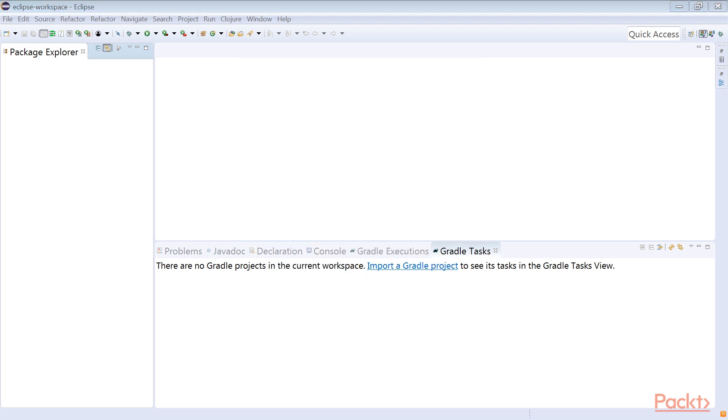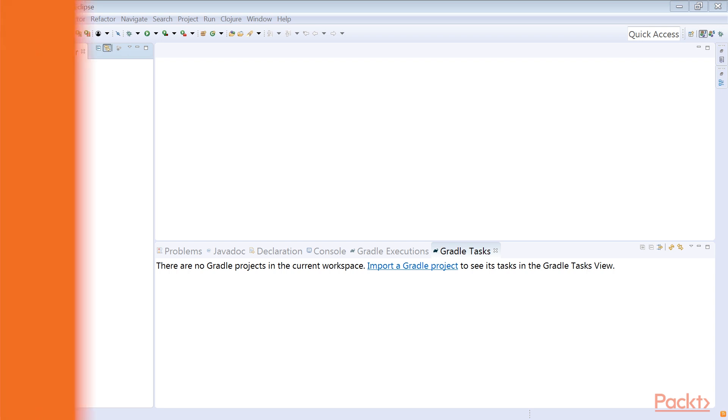As we'll see during the course of this section, Counterclockwise still adds several Clojure-related elements to the Java perspective's user interface when creating new or opening existing Counterclockwise projects. So, we've done the basic steps to get started in this video.